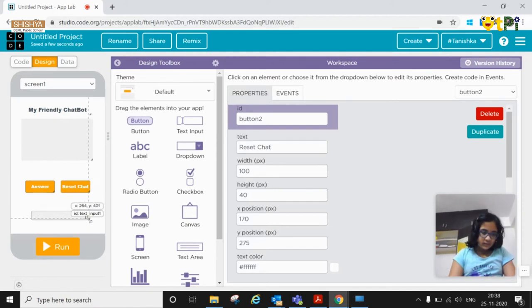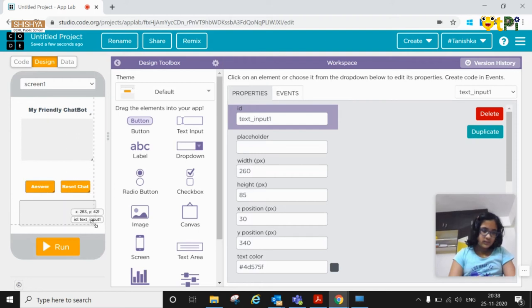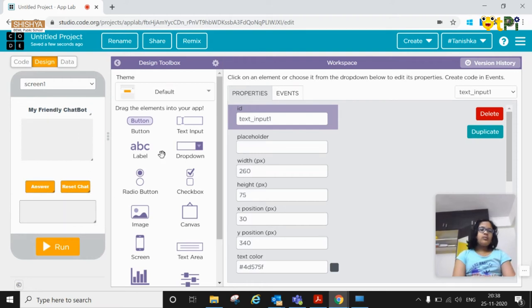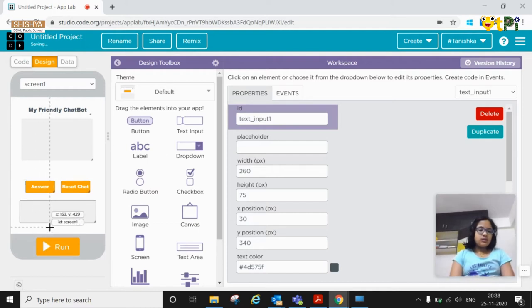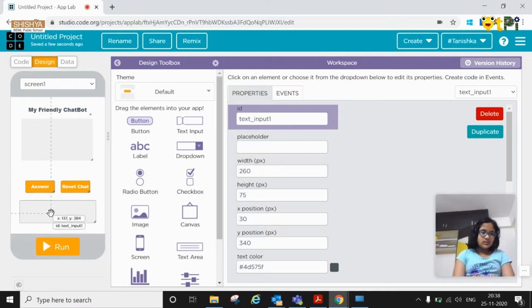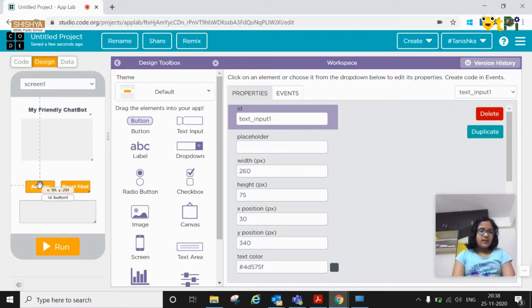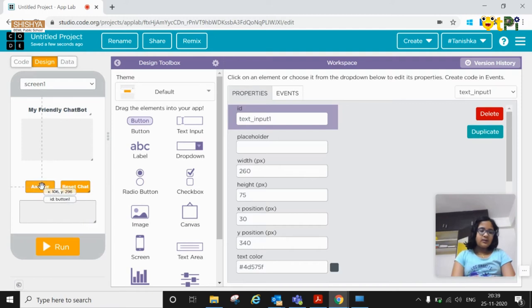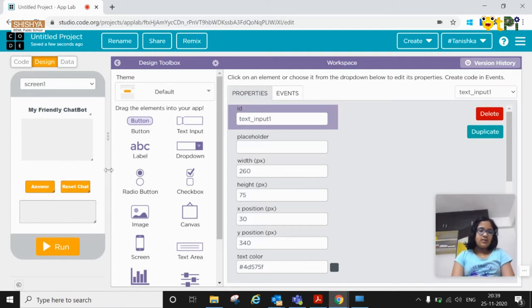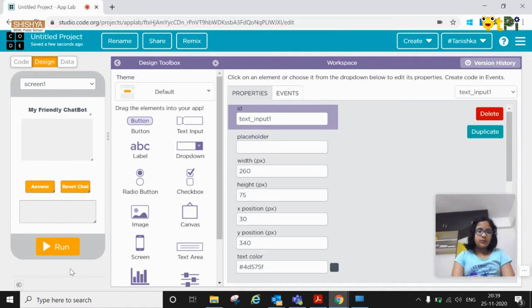You need to increase the size. The basic idea of this app is you need to enter the text here and when you enter the text you'll get the answer here. This is just a heading and when you type the text like hi and click on answer you'll get a reply hi and you can just reset the chat after that.